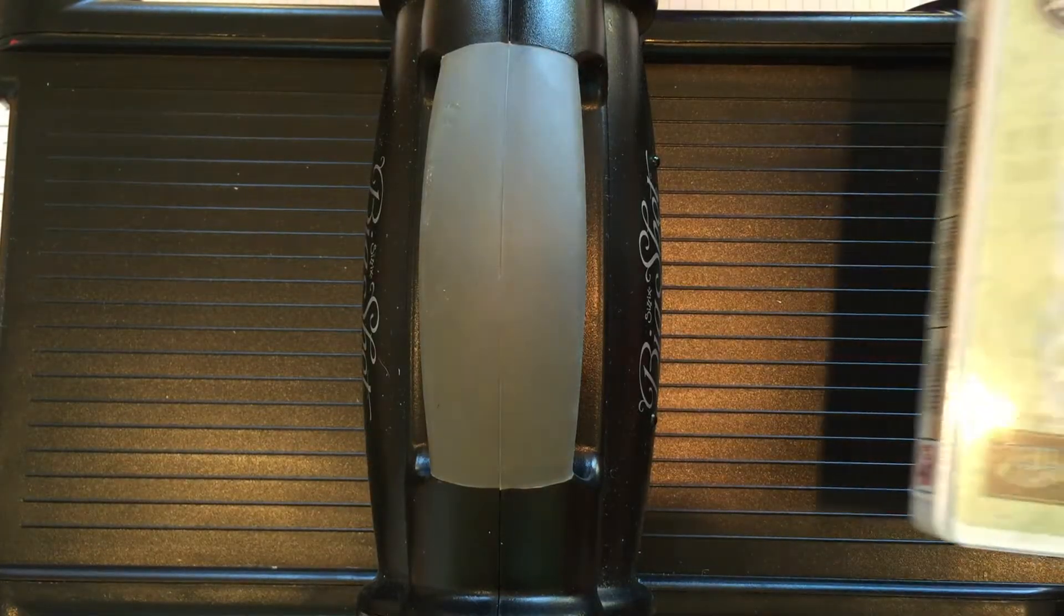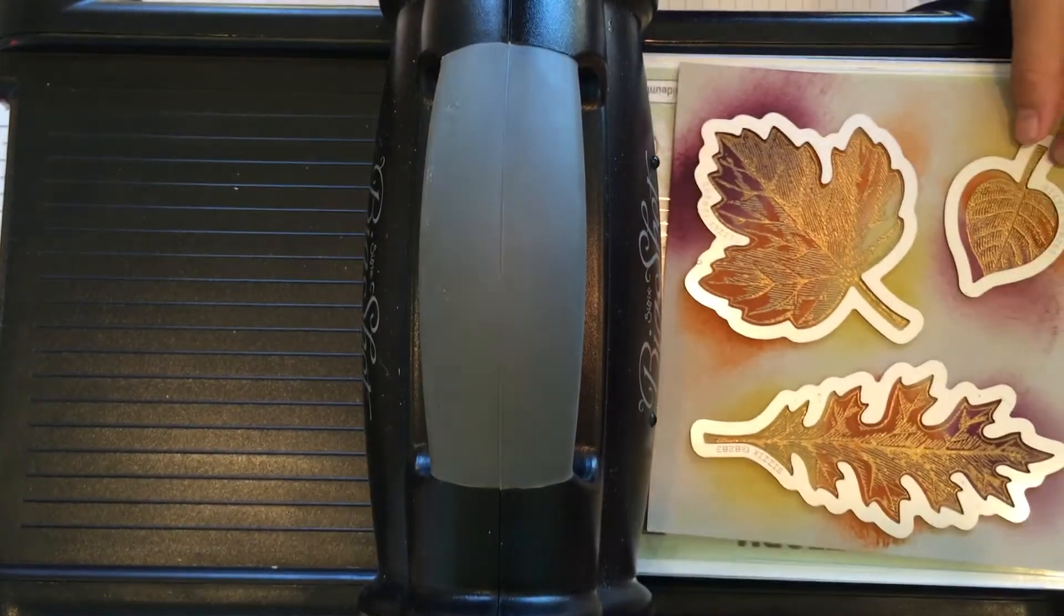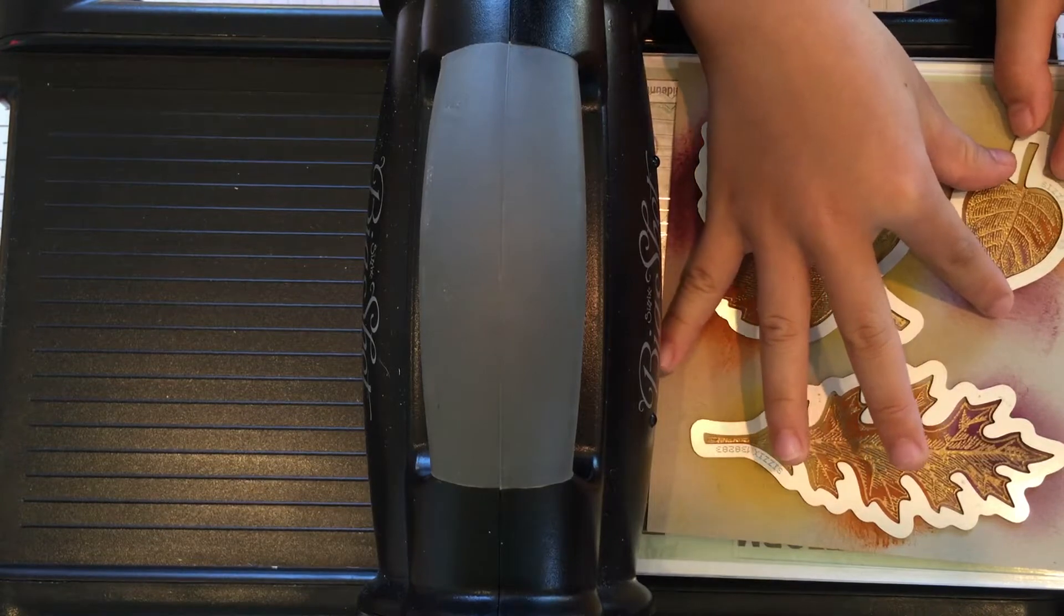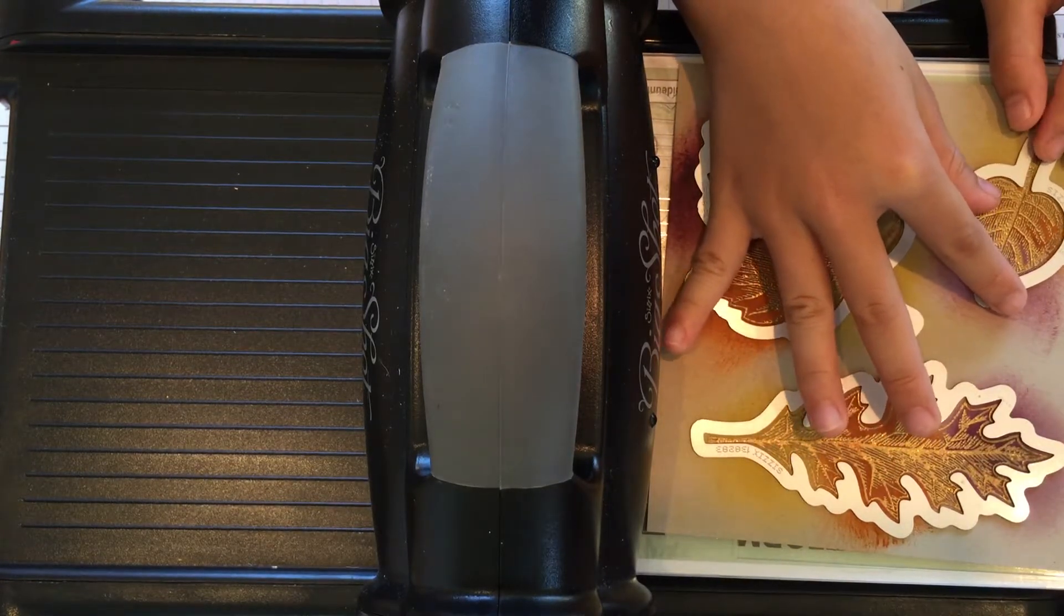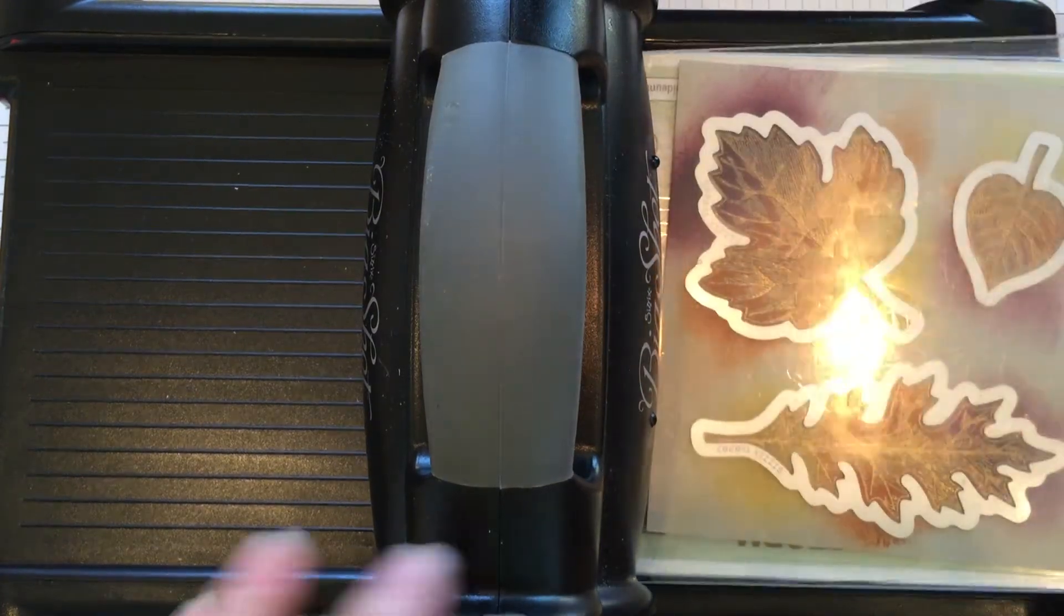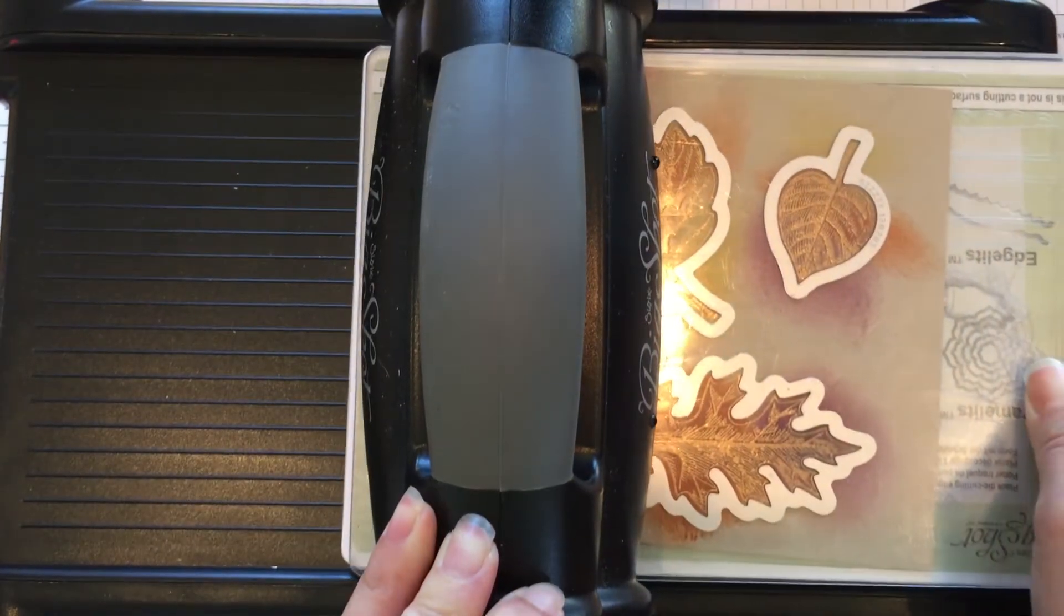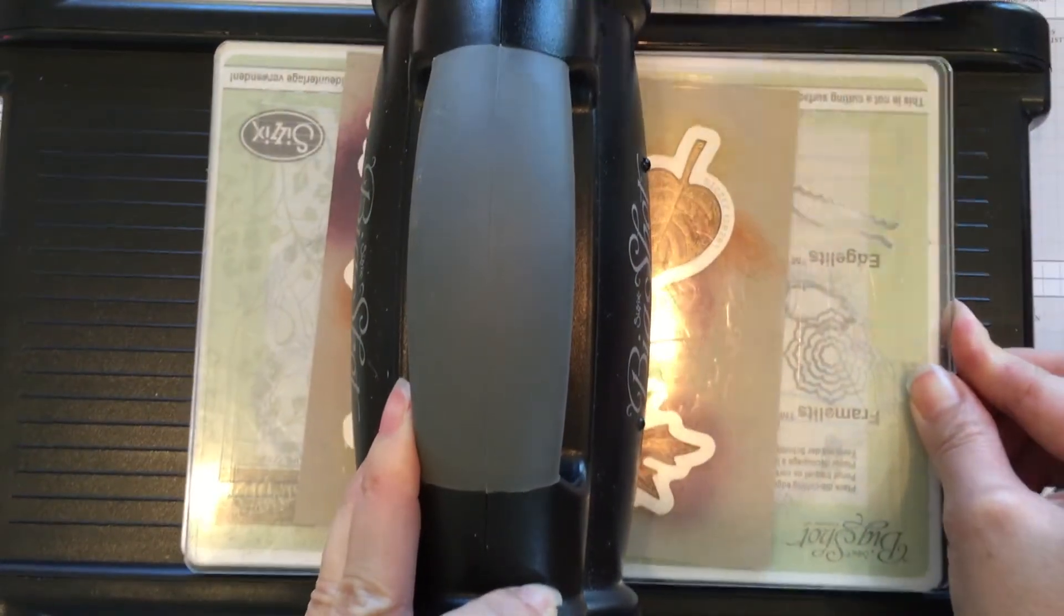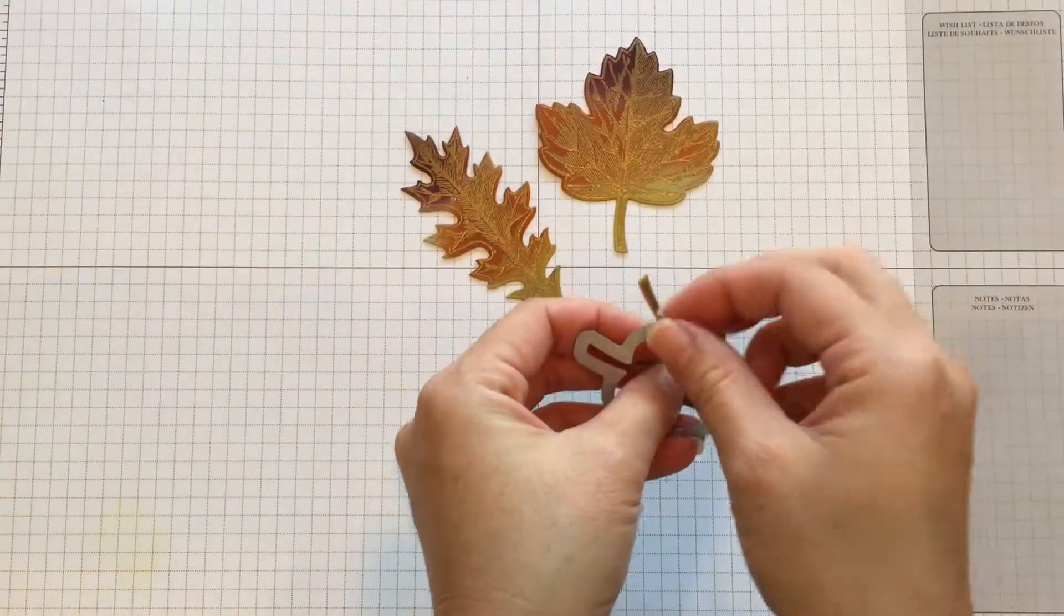Now we will cut out our leaves. So you need the magnetic platform, one cutting pad, your cardstock, and Leah's putting on the framelits. These are from the Leaflets framelits dies. So line up all your framelits, and you put your last cutting pad, and you run it through the Big Shot.